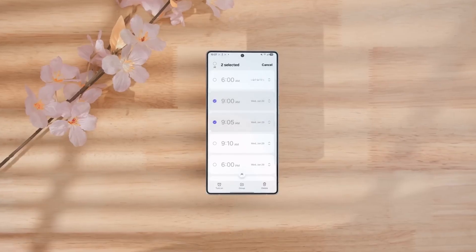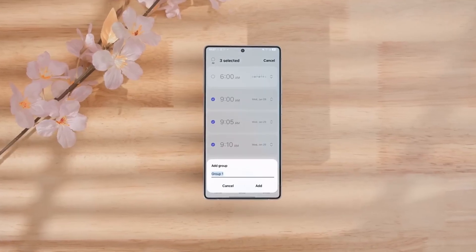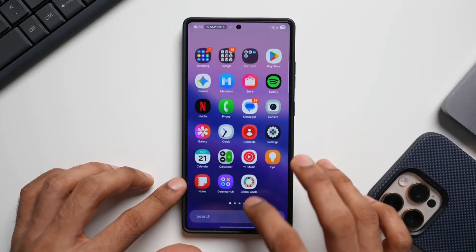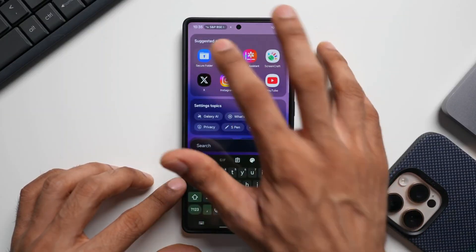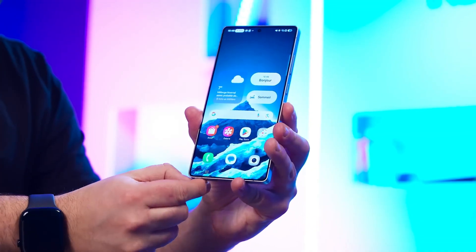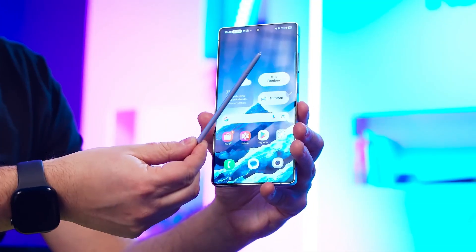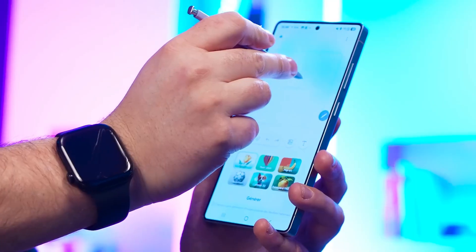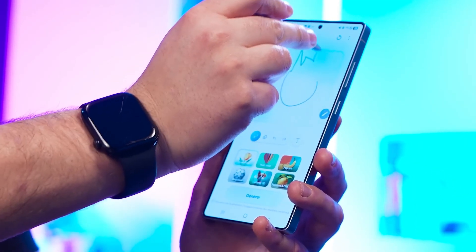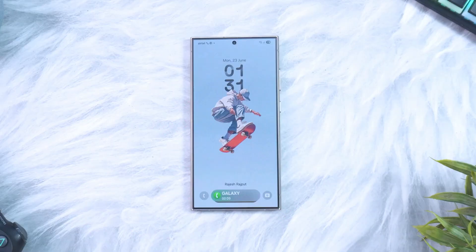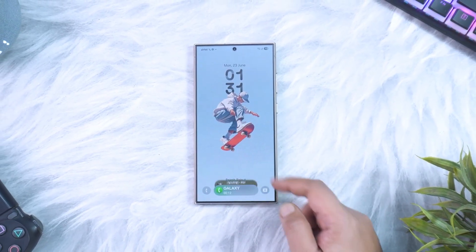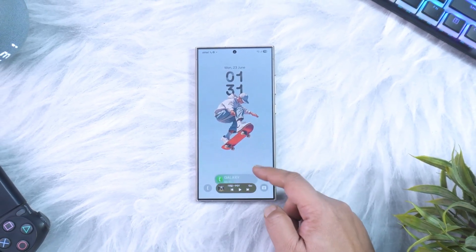The Dialer app has joined the system-wide redesign as well, adopting the floating pill-shape navigation bar and introducing an AI-powered search function. You can now type natural language queries like 'Who did I call last weekend?' and get the answer instantly. Direct voicemail support has also been integrated into the phone app, which is huge for regions that never had it built in before.